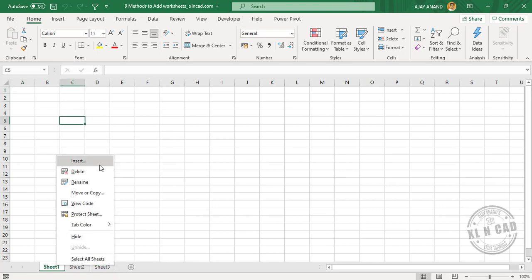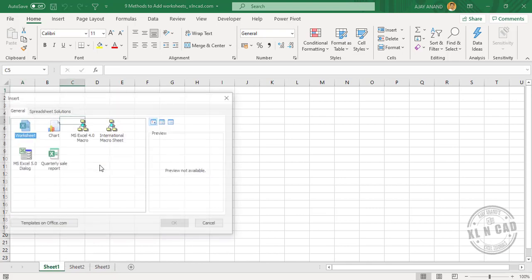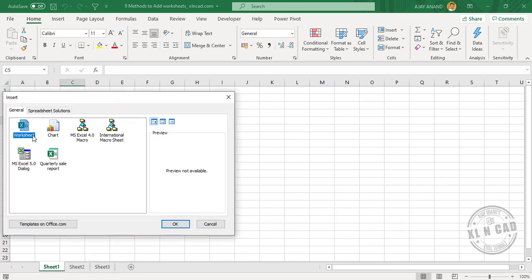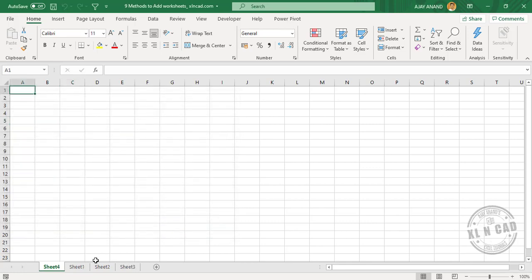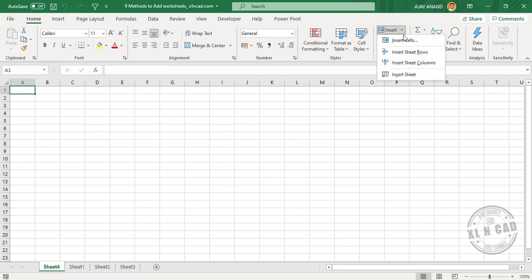Now the third method: in the Home tab, Insert, Insert Sheet. We have a new worksheet here.